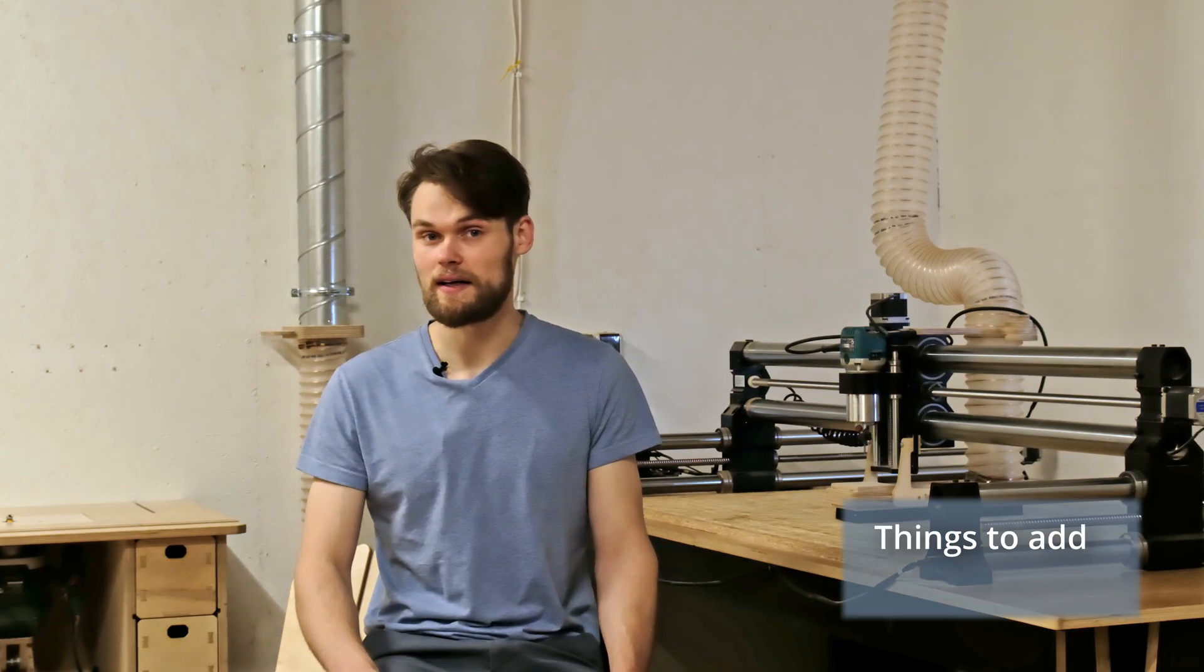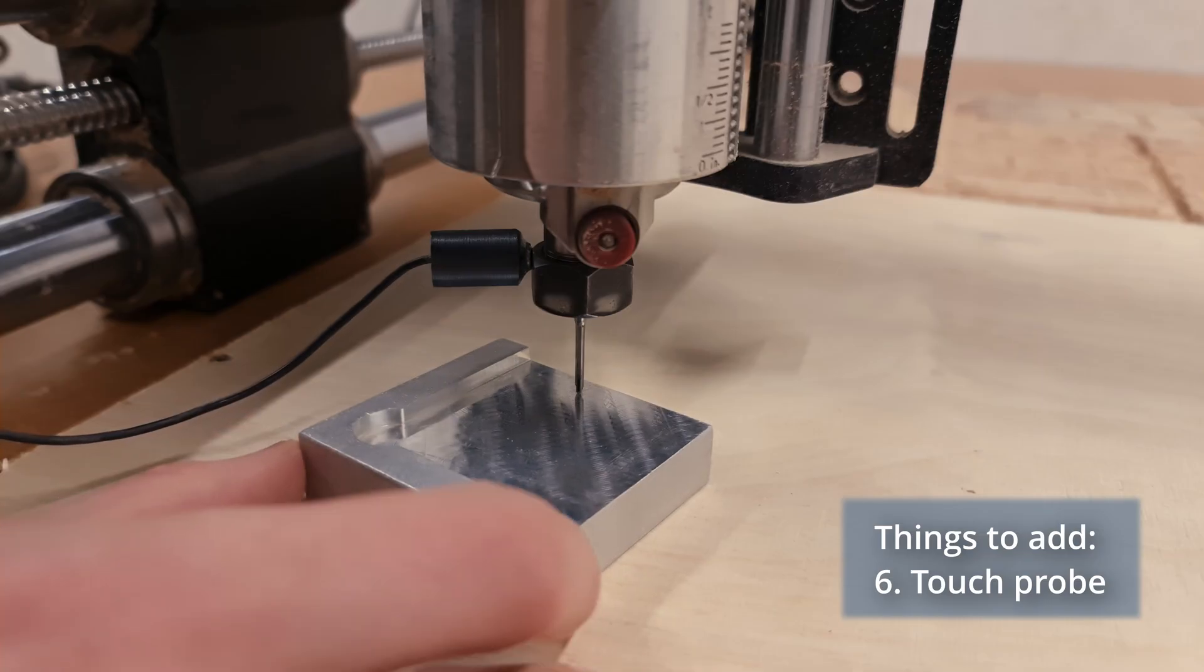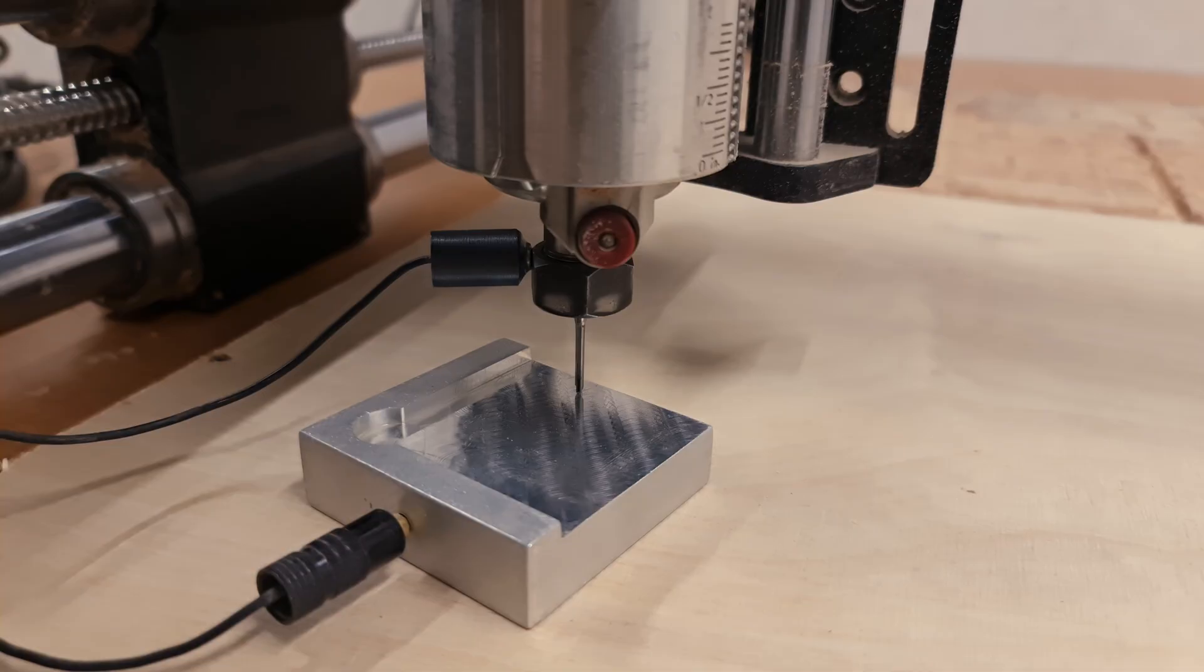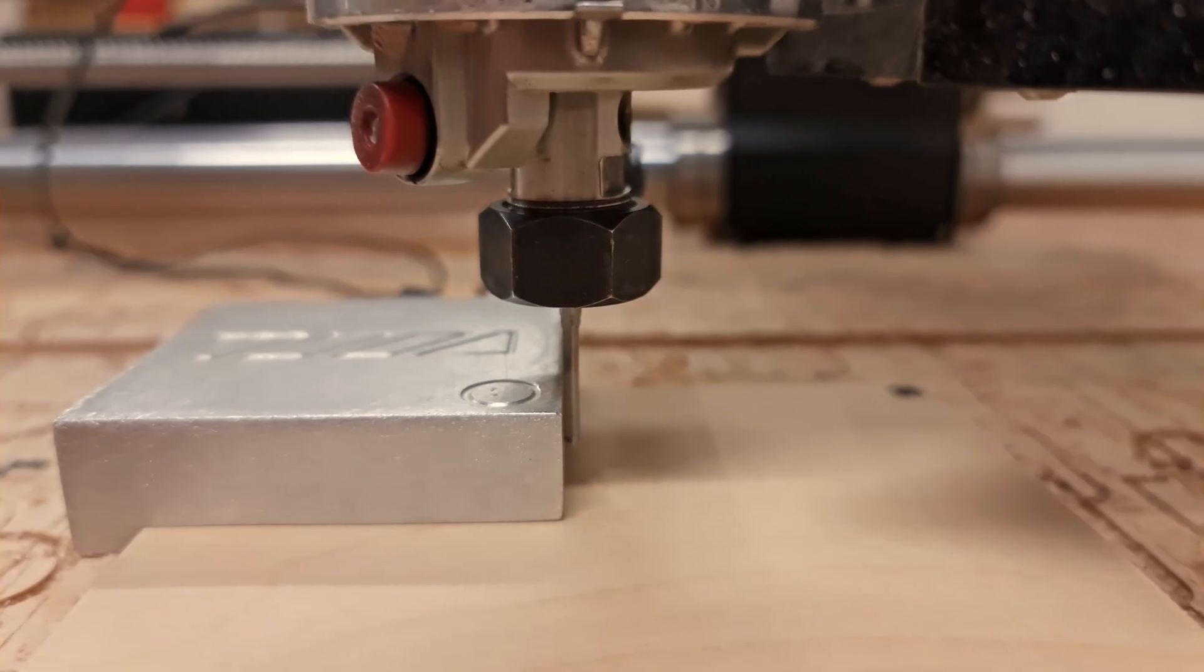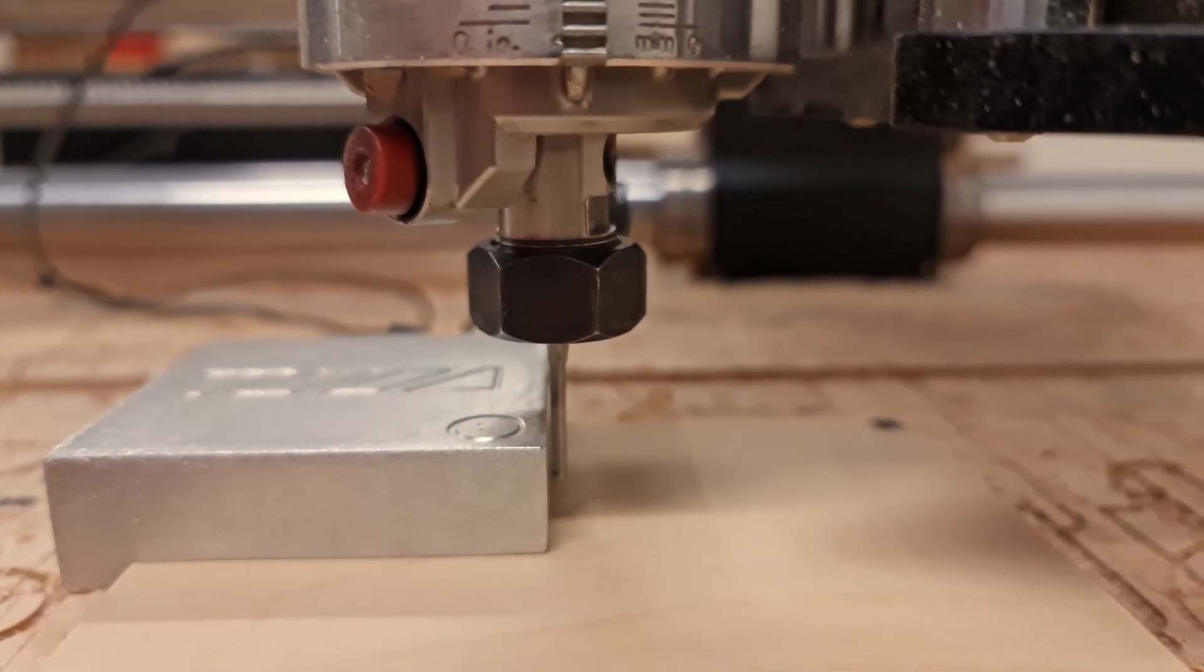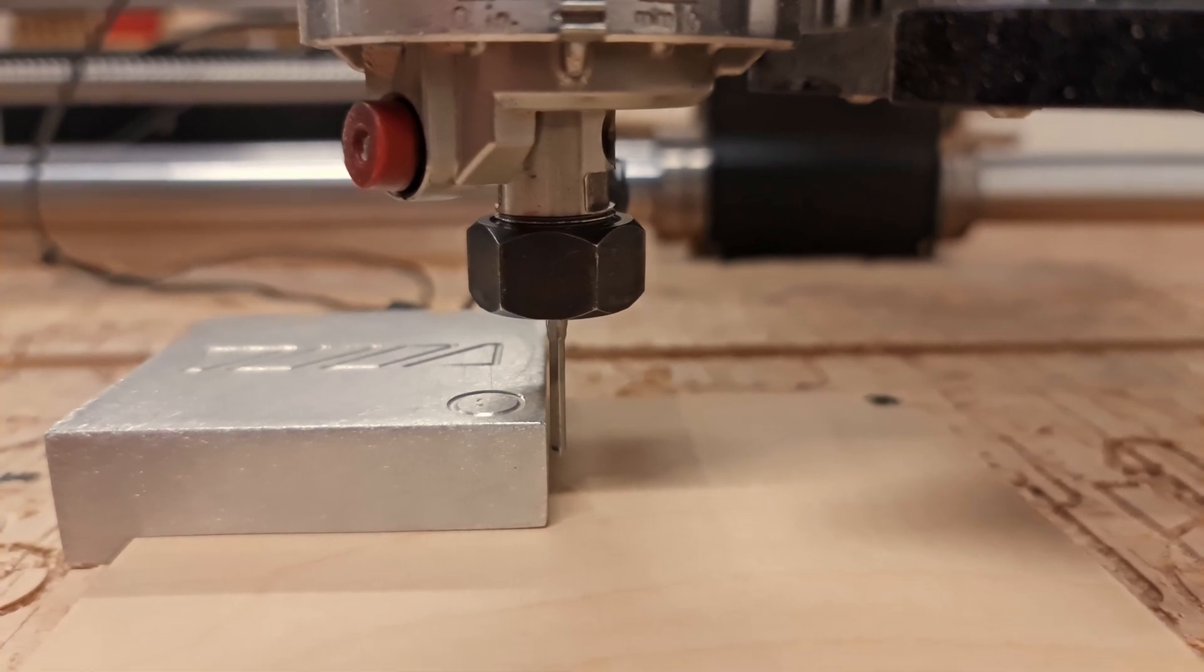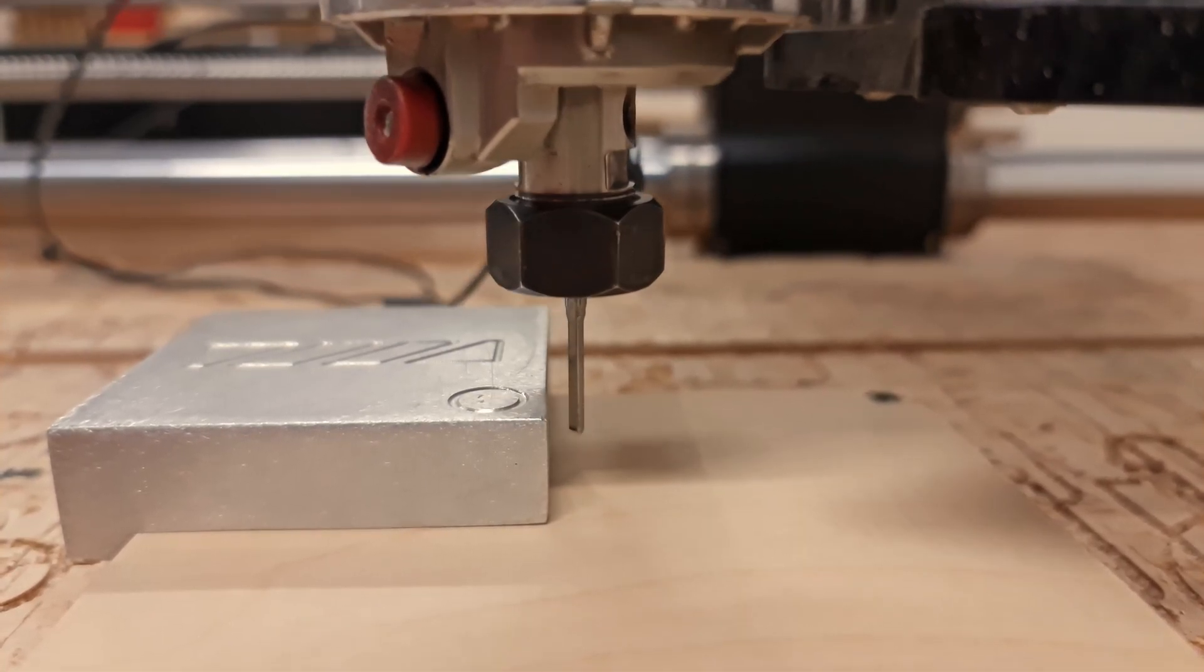To help you get the best results in terms of the precision, I would also recommend getting a touch probe to simplify and speed up zeroing the z-axis. It's not essential for your first cuts, but it's a great upgrade that improves consistency, especially if you run multi-tool operations.